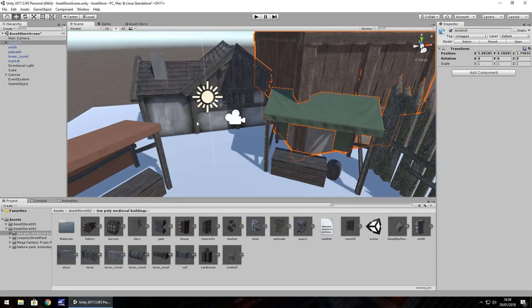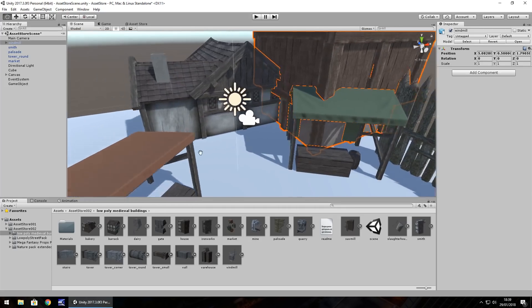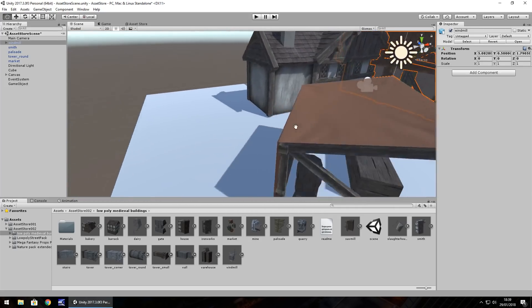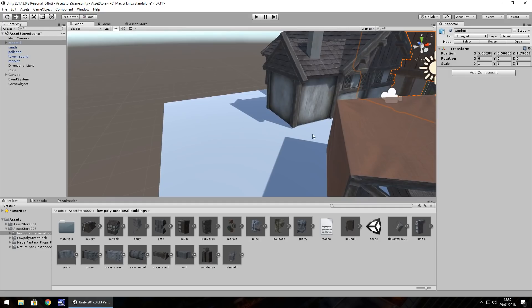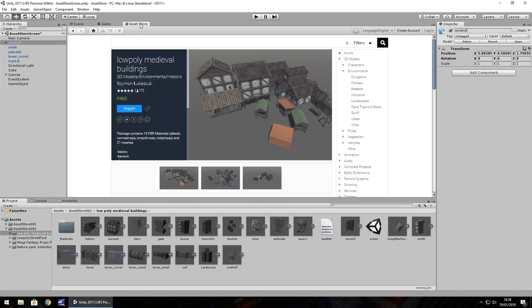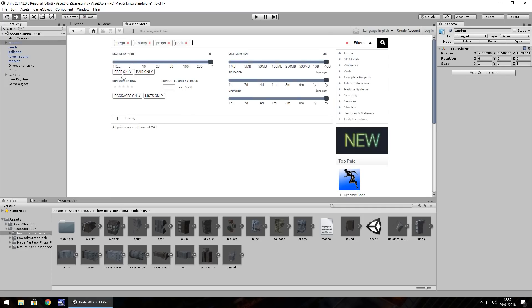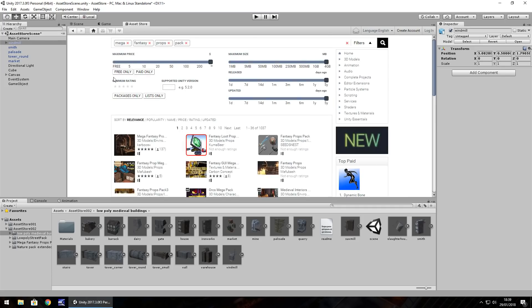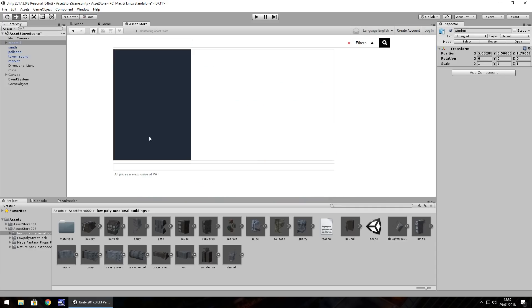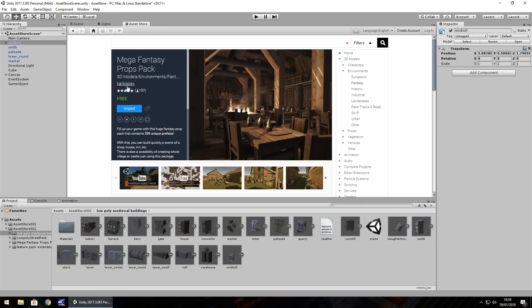So the next one I want to move on to is something slightly similar. And it's the Mega Fantasy Props Pack. So, in the asset store, Mega Fantasy Props Pack. And once again, when we search for it, it will be the free only version, which is this one here. And as I always say, if you want to take a look at what else the creator has, please go ahead, have a look. And remember, I don't get any royalties from showing off any of these assets. This is something that I've done off my own back to see what they're like.